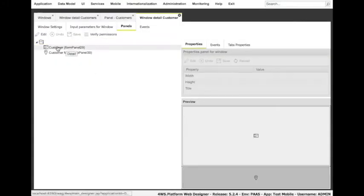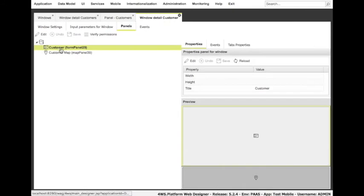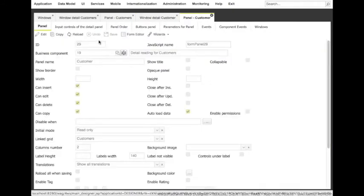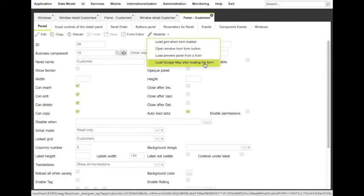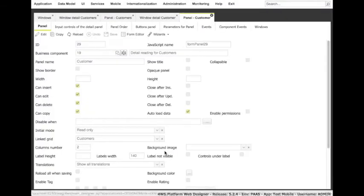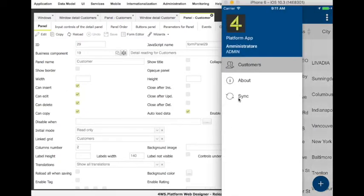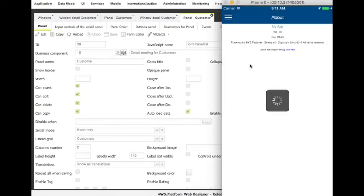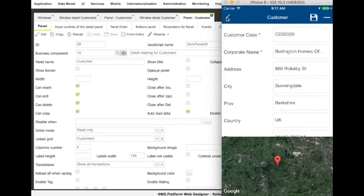Anyway, this is not enough. The customer detail form and the map are still disconnected. We need to force the map loading when loading the form. In order to do it, we need to utilize another wizard available at form level. Let's open the detail definition for customer and select wizards. We have to select 'load Google Map after loading the form'. Once chosen the right map panel, we are ready to synchronize again the mobile app and see the map in action for different customers.